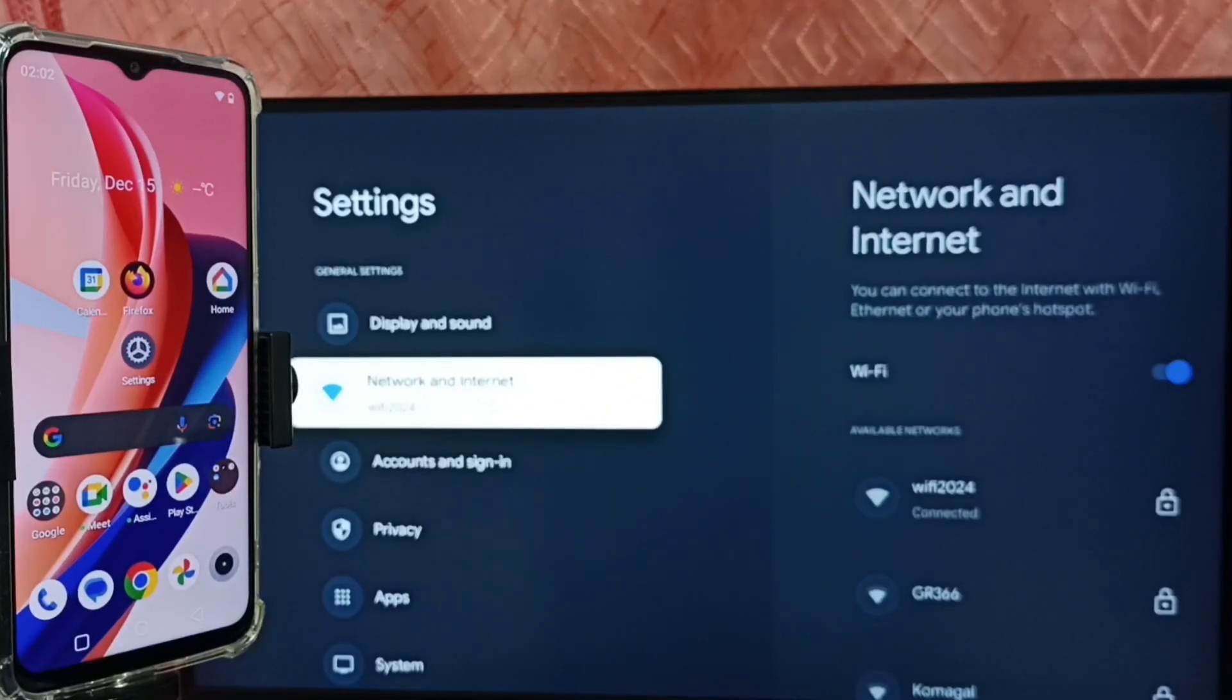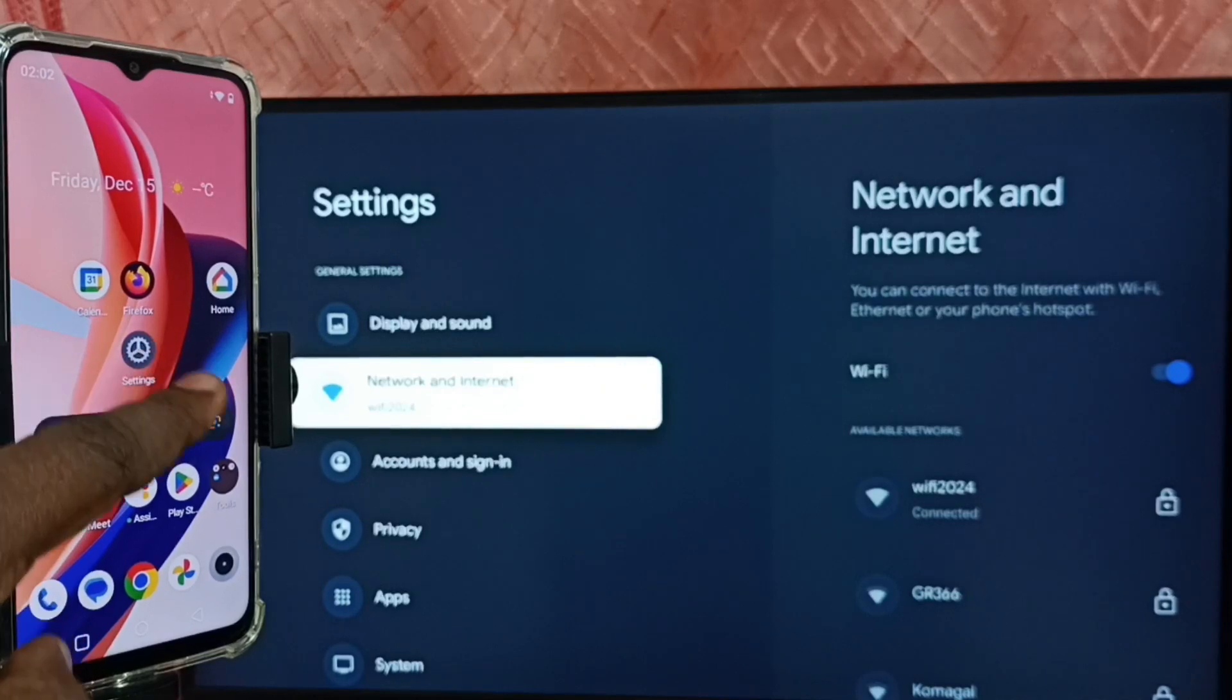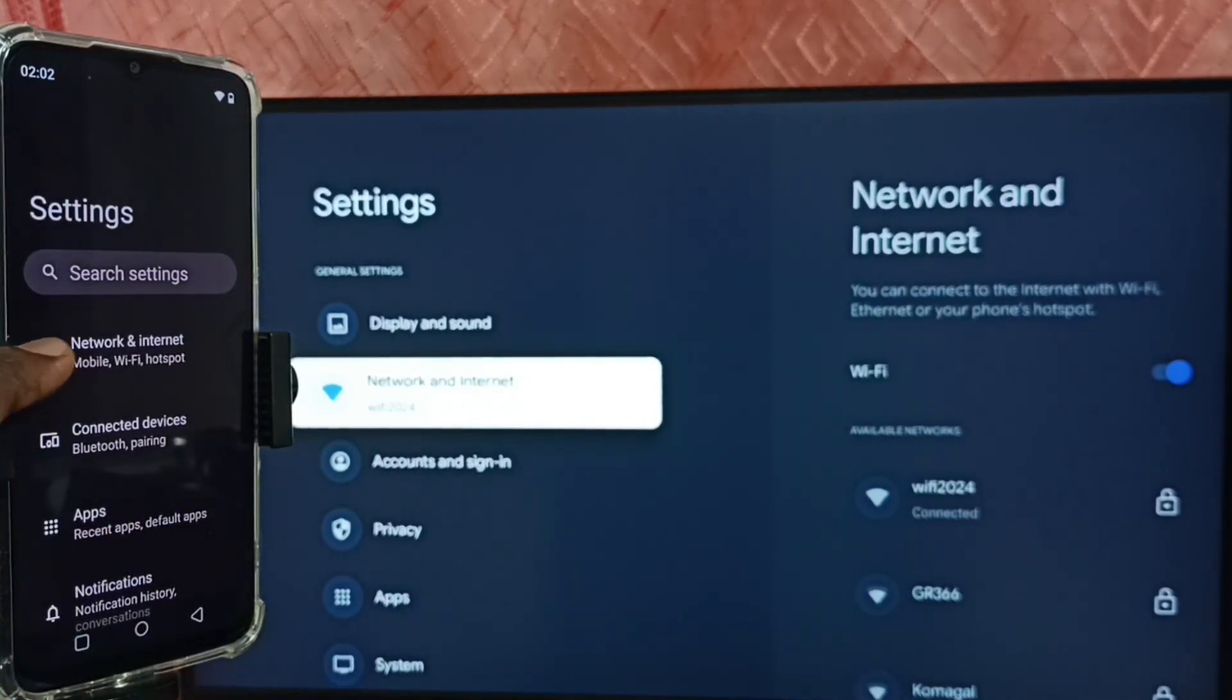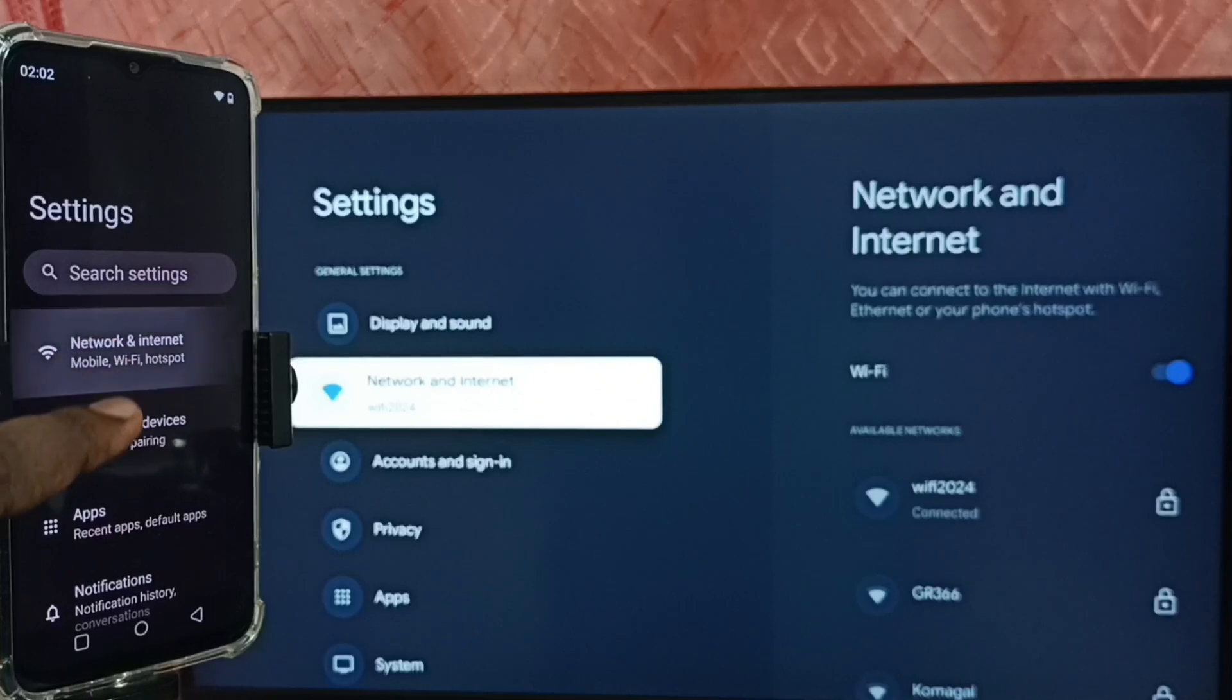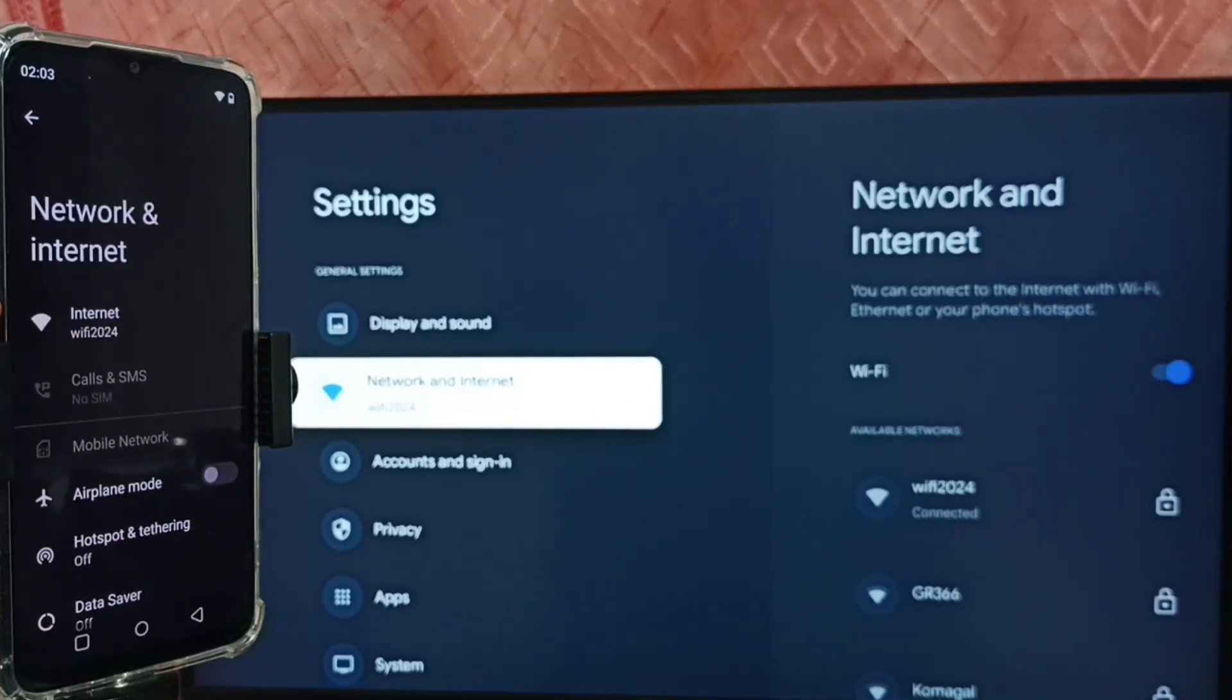In mobile phone, go to settings, tap on the settings icon. Go to Network and Internet. Here we can see this mobile phone also connected to the same Wi-Fi network Wi-Fi 2024.